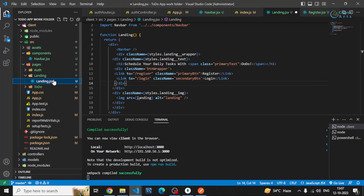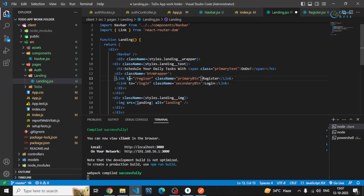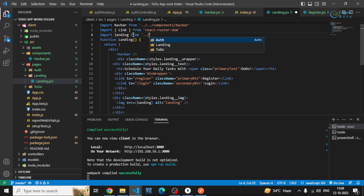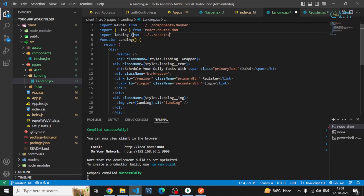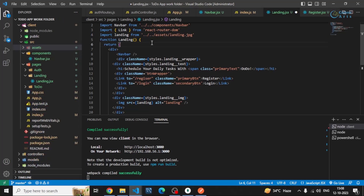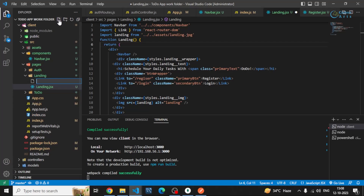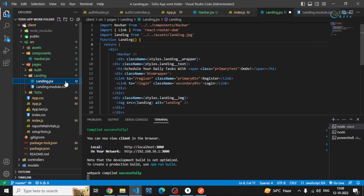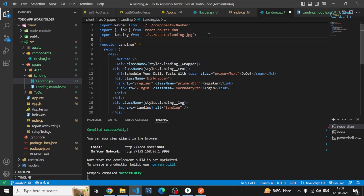I'll import the other things I'm using, such as Link, and also import the landing image from the assets folder — two folders, mac and landing dot jpg. I'll also create the CSS file: landing dot module dot CSS, and import that module CSS file in the landing component.